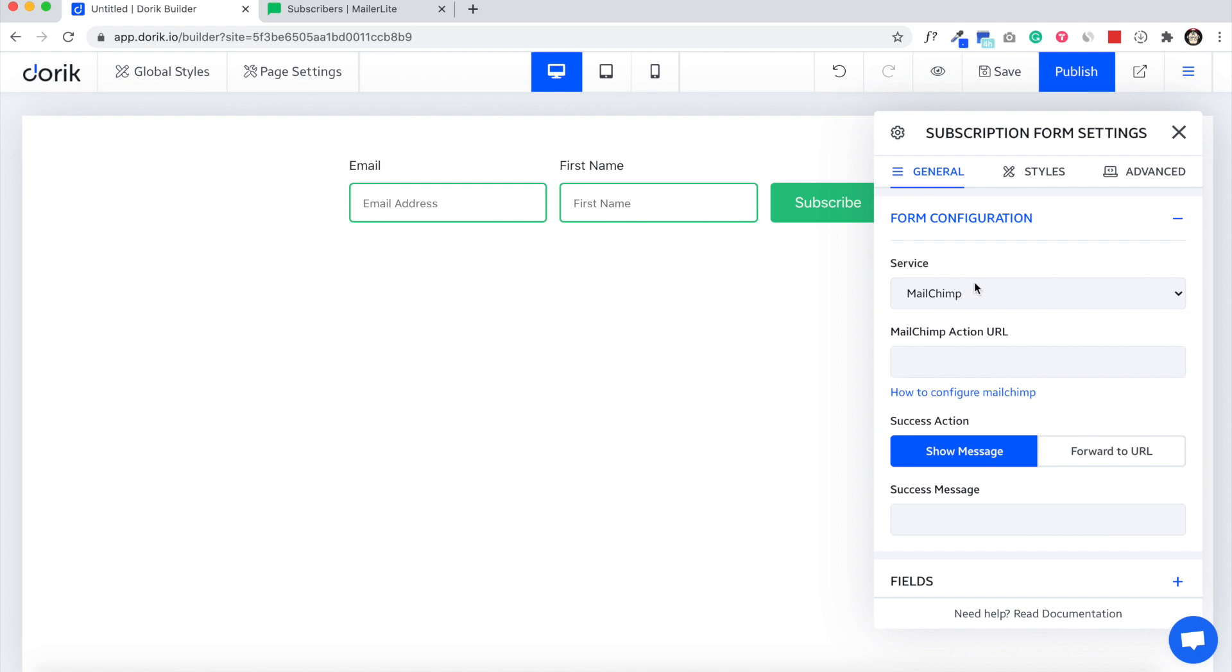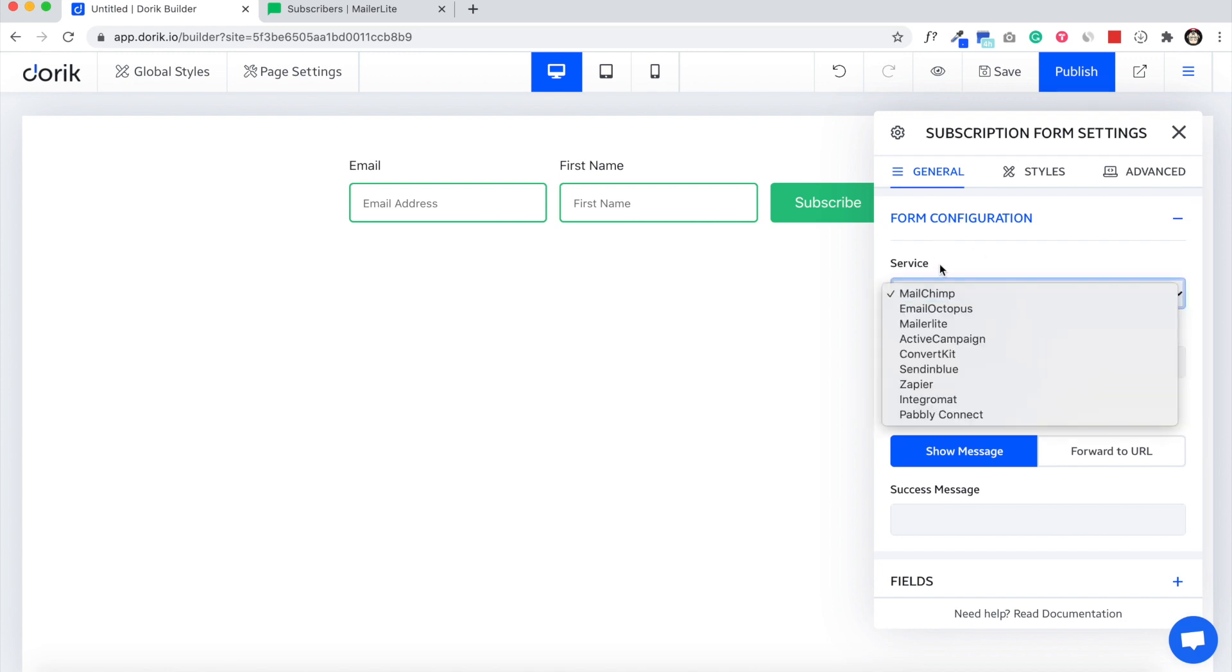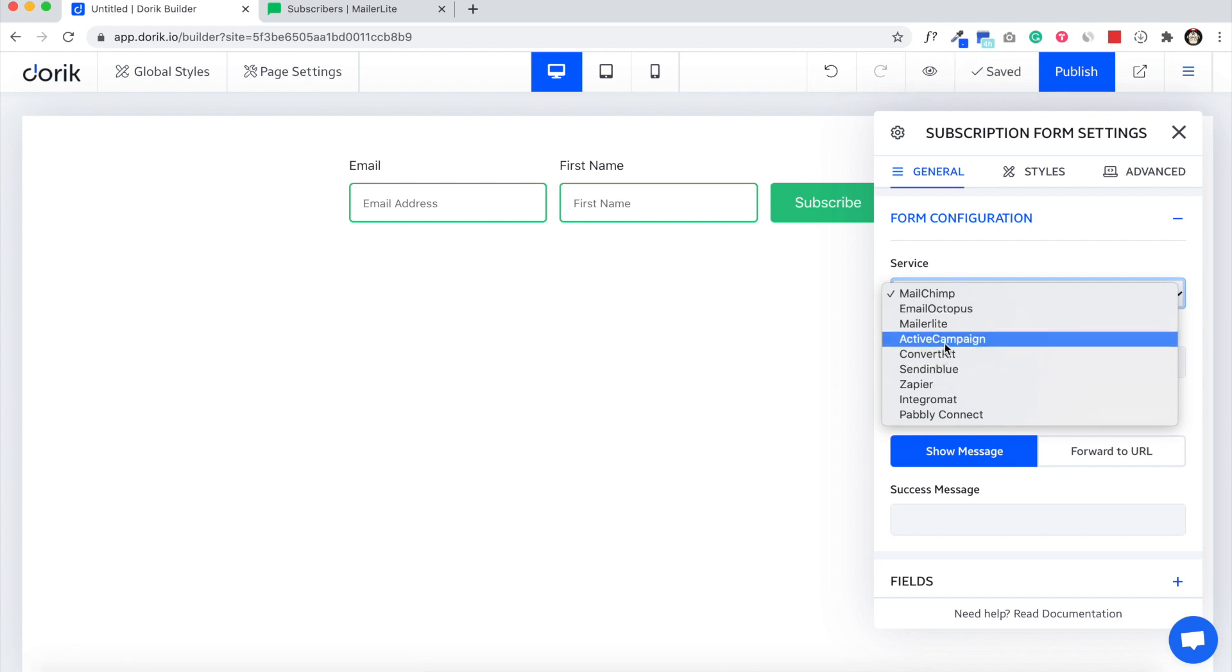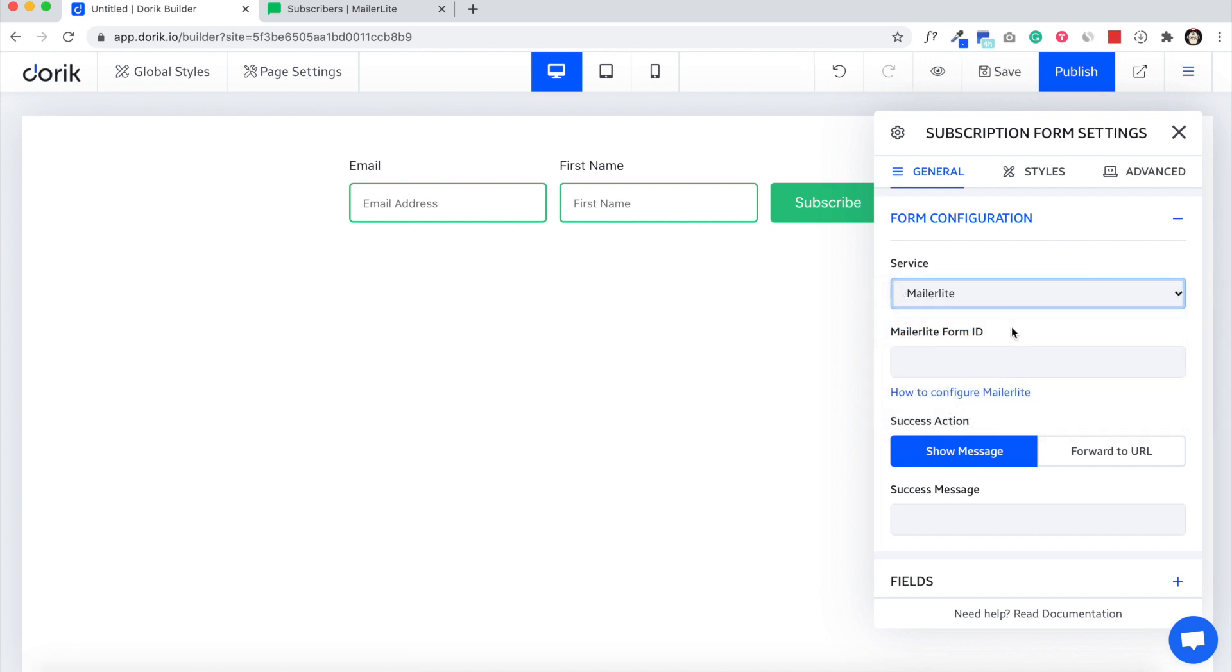To use Mailer Lite we have to select the service Mailer Lite from our list of email service providers. Here it is, we have Mailer Lite here, and we need the Mailer Lite form ID. So I'll show you how to get the form ID from Mailer Lite.